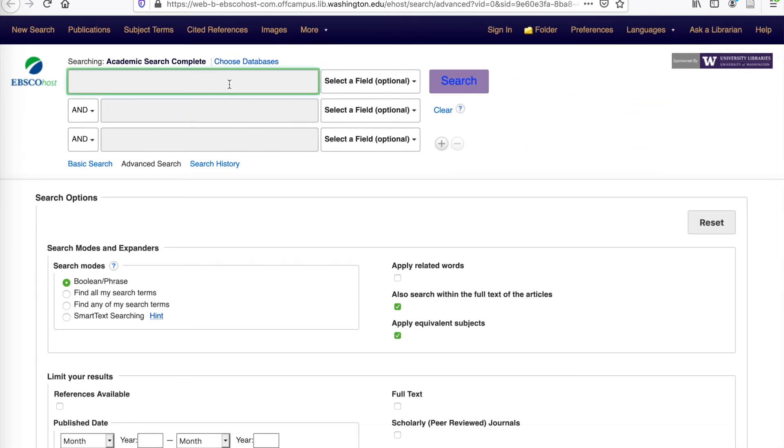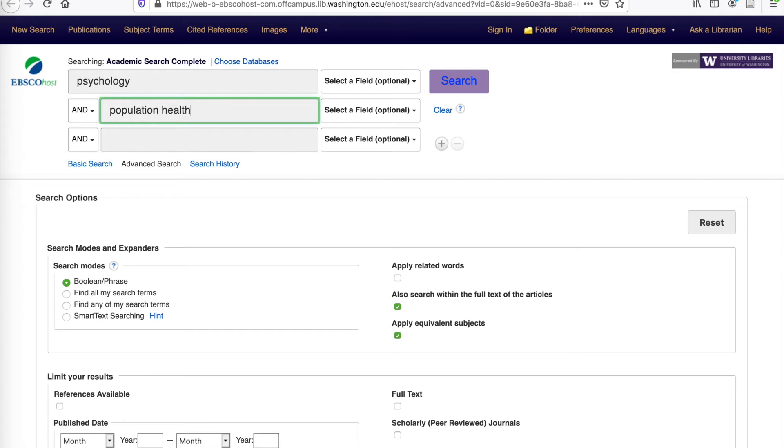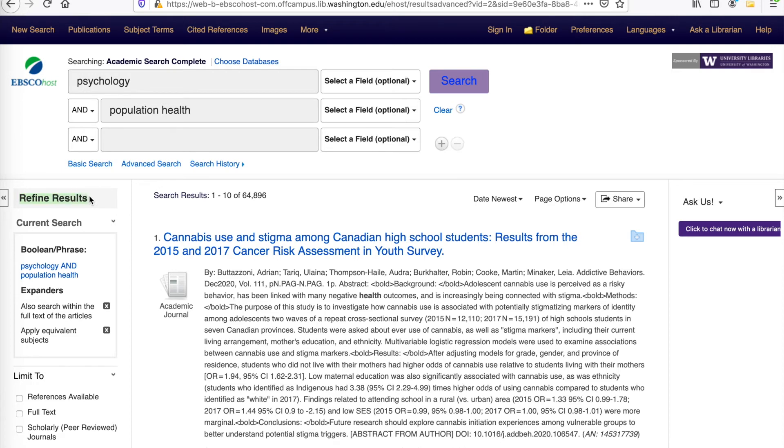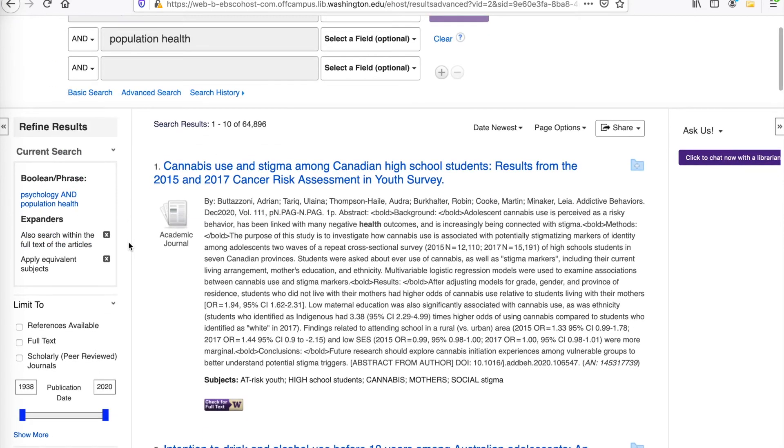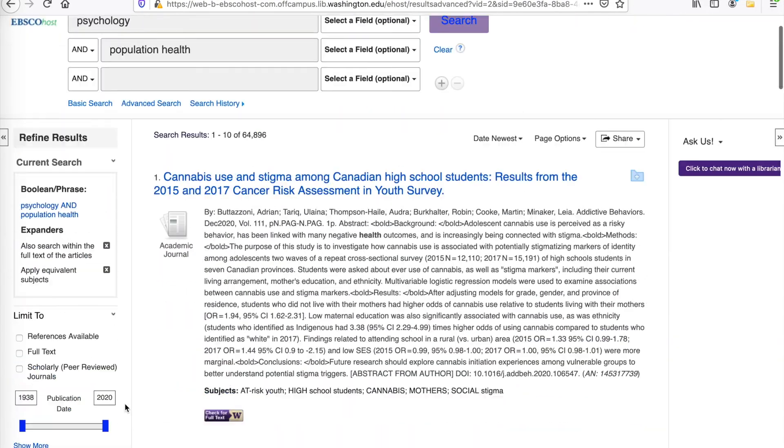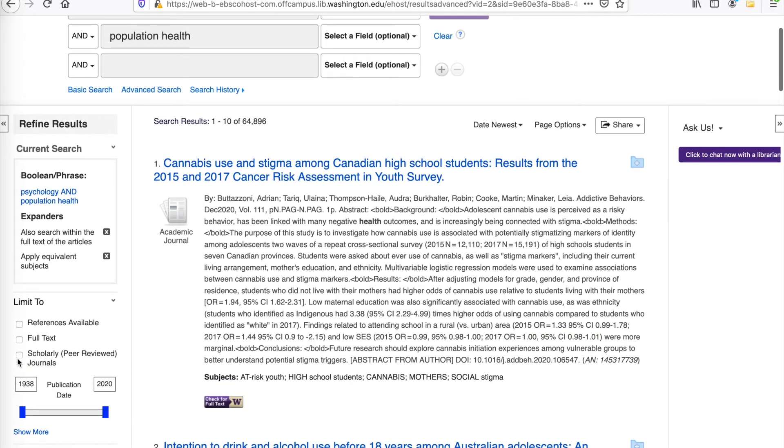We're going to use a search of psychology and population health for this example. And here is our large amount of search results, but on the left-hand side of the page, we can use Refine Results to narrow our search to just look for scholarly articles, as well as if you wanted to apply a different limiter, such as date or type of resource. There's a whole bunch of options. So we're going to click on scholarly or peer-reviewed journals in a second. Peer-reviewed articles are those articles that have been vetted by other experts in the field, and not all articles have gone through this peer-review process.